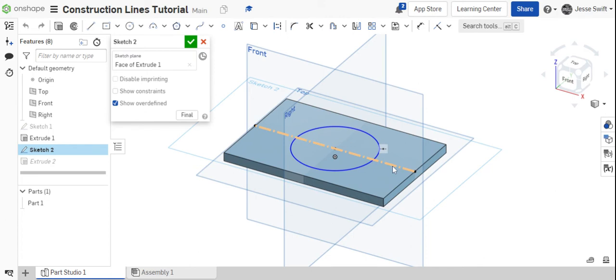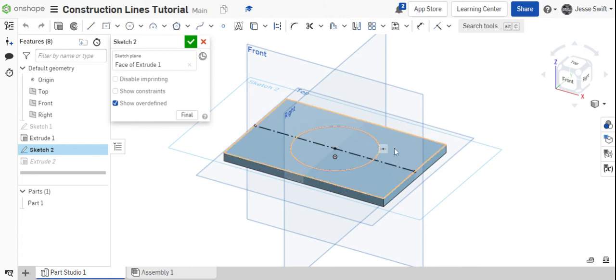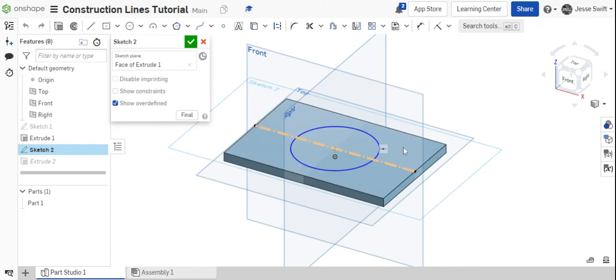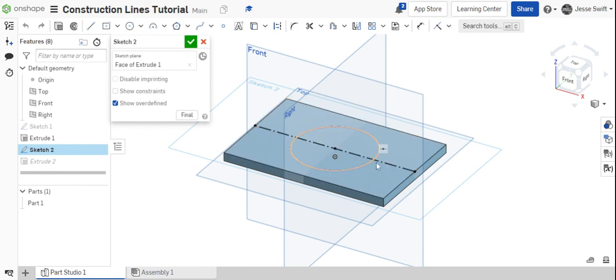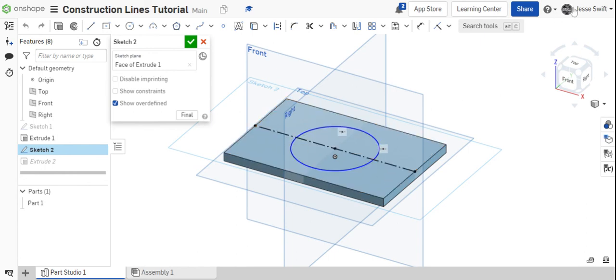So use construction lines whenever you're trying to position something, and you can dimension those as you need, just like a regular line, but it's just not a part of the final feature. So thanks for watching this video. I hope that helps out.